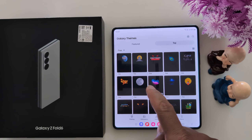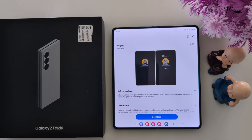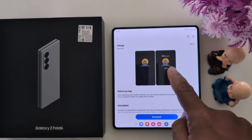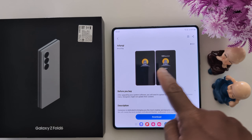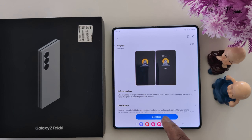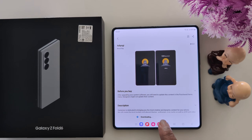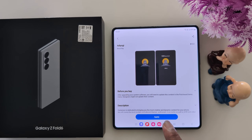Select any option you want to show on your AOD screen. Here we select this one. Now you can see how it looks — image, or clock and image. Tap on the Download button to download it. Now wait until the downloading is complete.